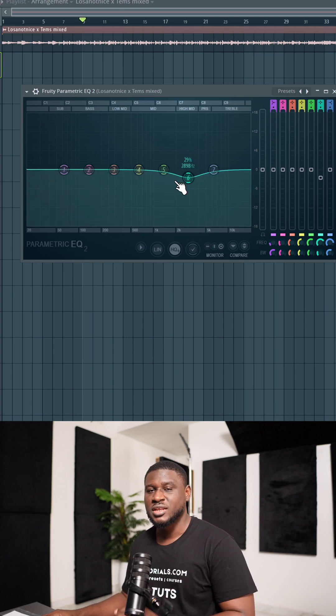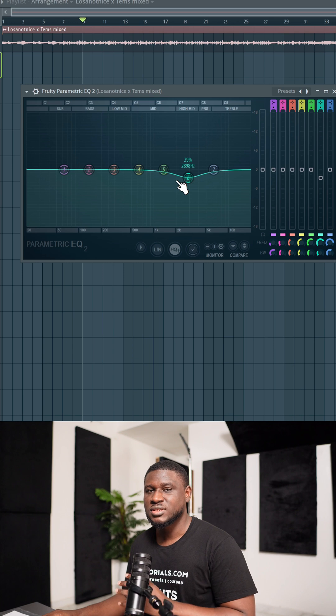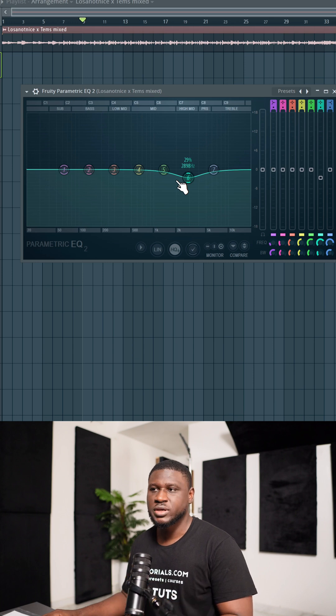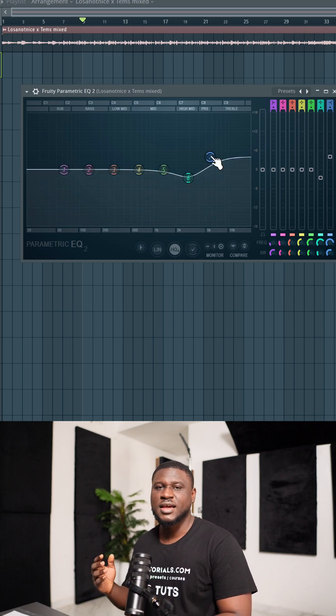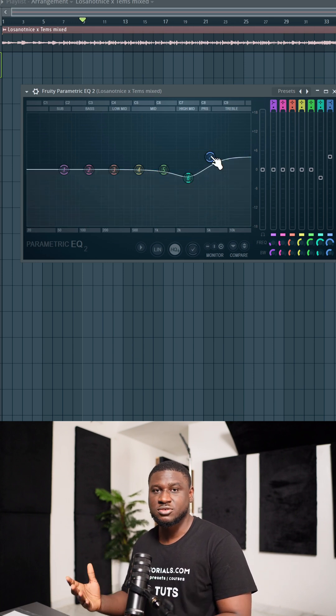The second trick you can do with an EQ is boosting the high end, but in a controlled way. And once I boost the high frequency, it's going to make it feel like the quality increased.